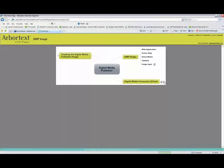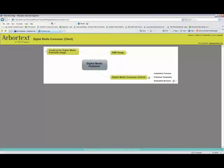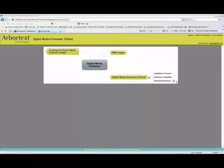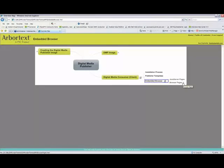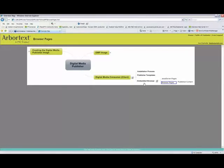Going into the consumer: there are a couple of things included. There's an installation process — all configurable — you can configure it as much as you want: put in your own readme, license terms, change graphics. There are publisher templates, which are the actual JSPX pages and the XSL that go with them, making up various parts of the interface: frames, navigation, table of contents, search, and the content windows. There's also an embedded browser, which holds both the Java Server Pages and the actual published content.